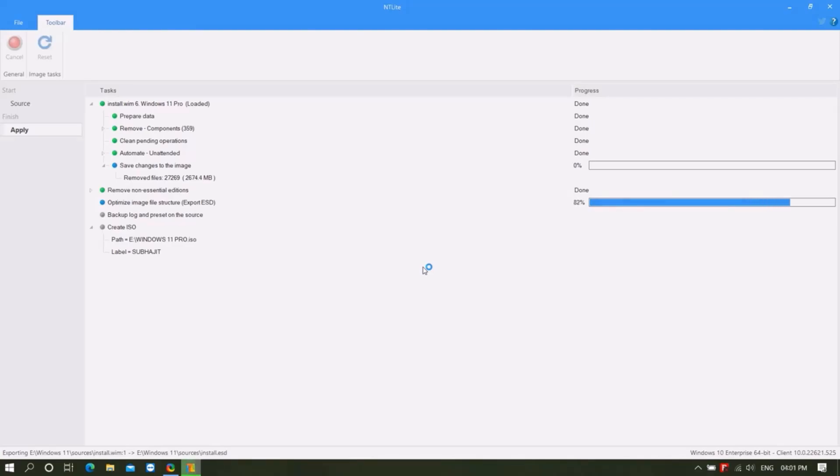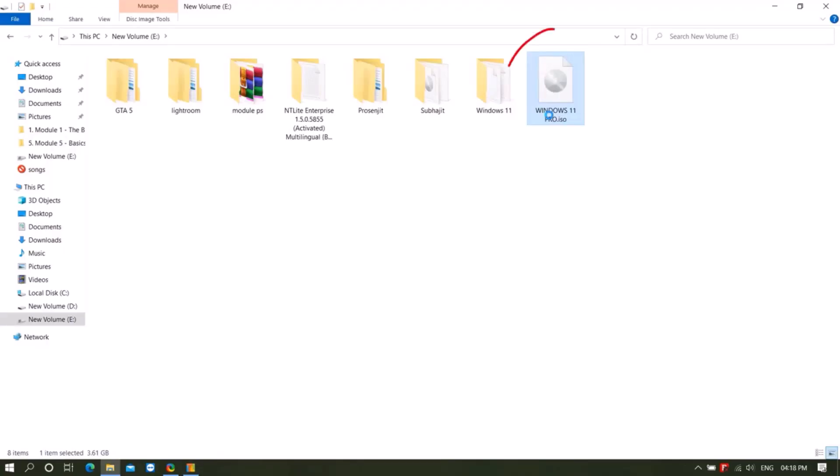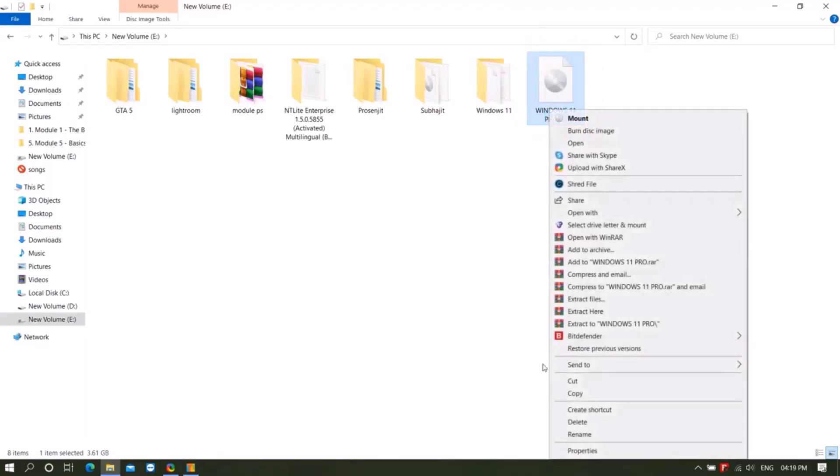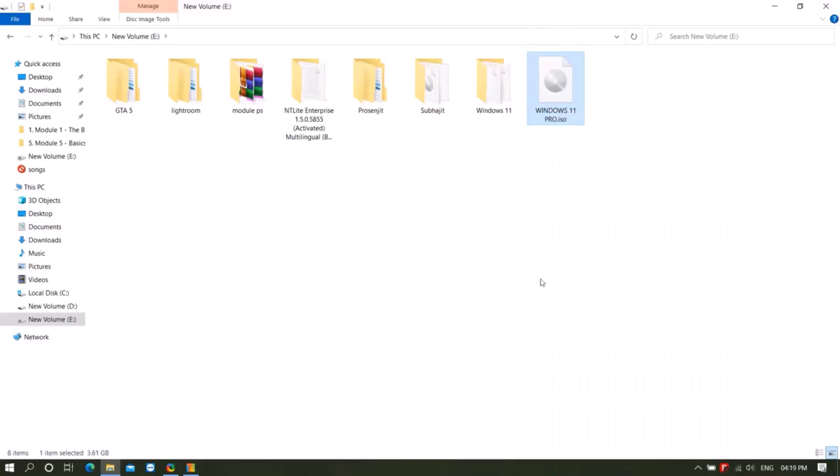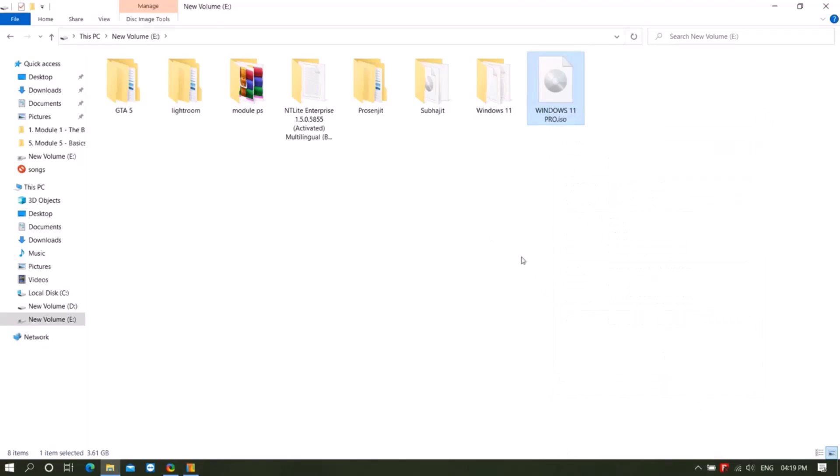The Windows 11 main file was 5.17 gigabytes and the new ISO file was 3.21 gigabytes.